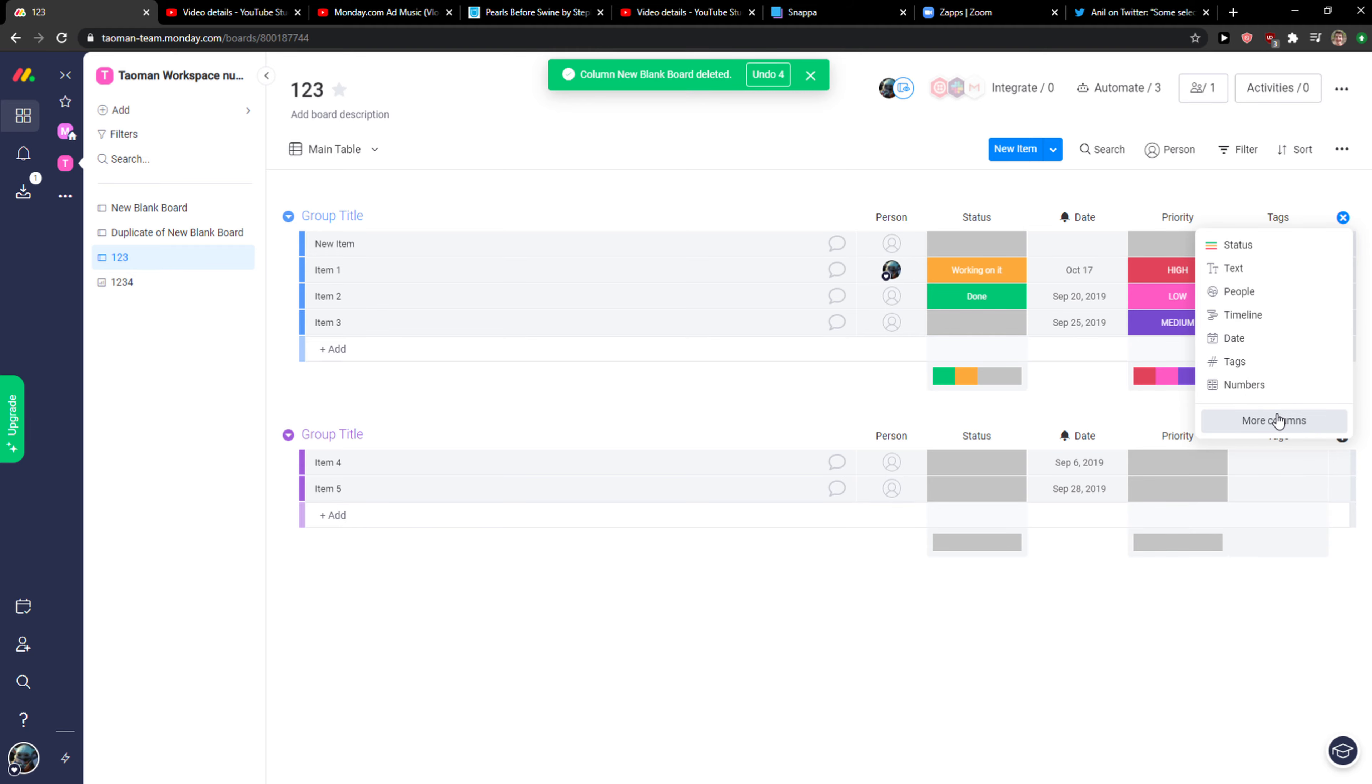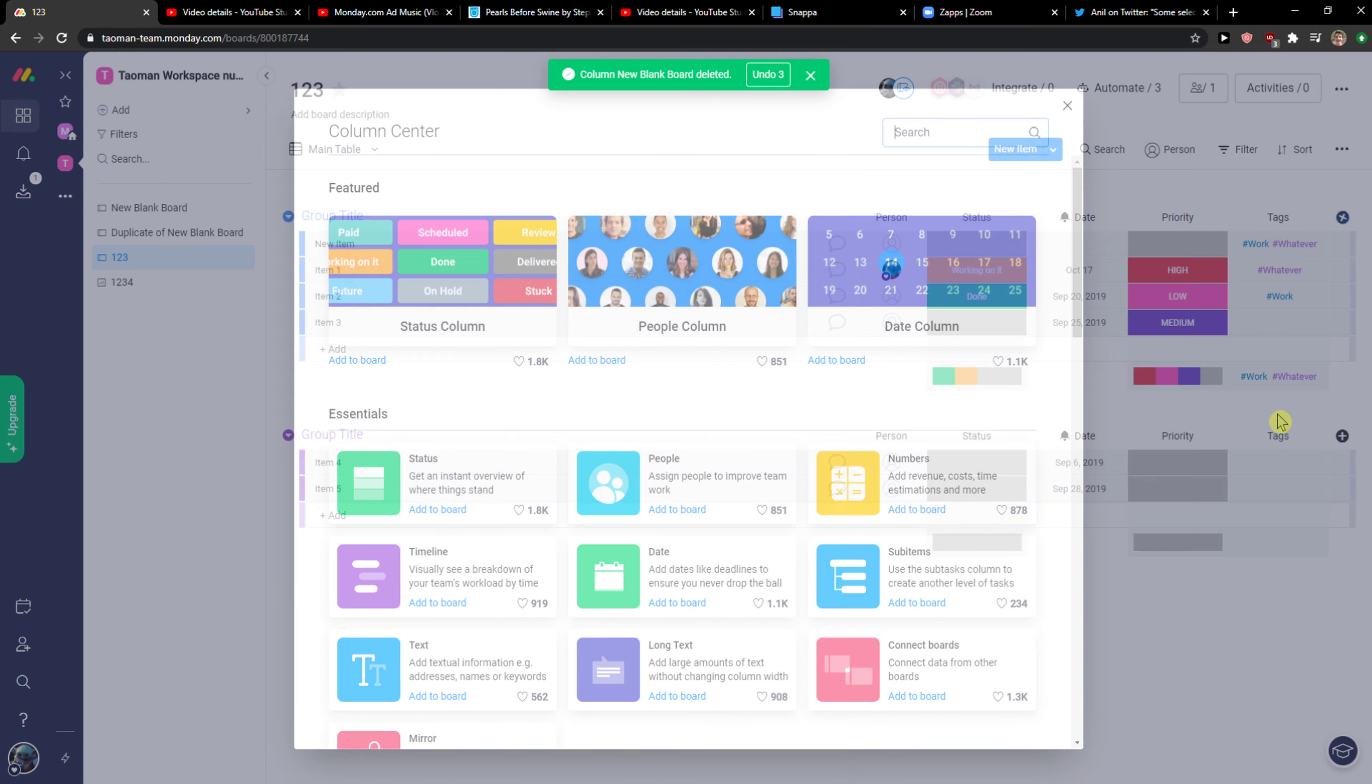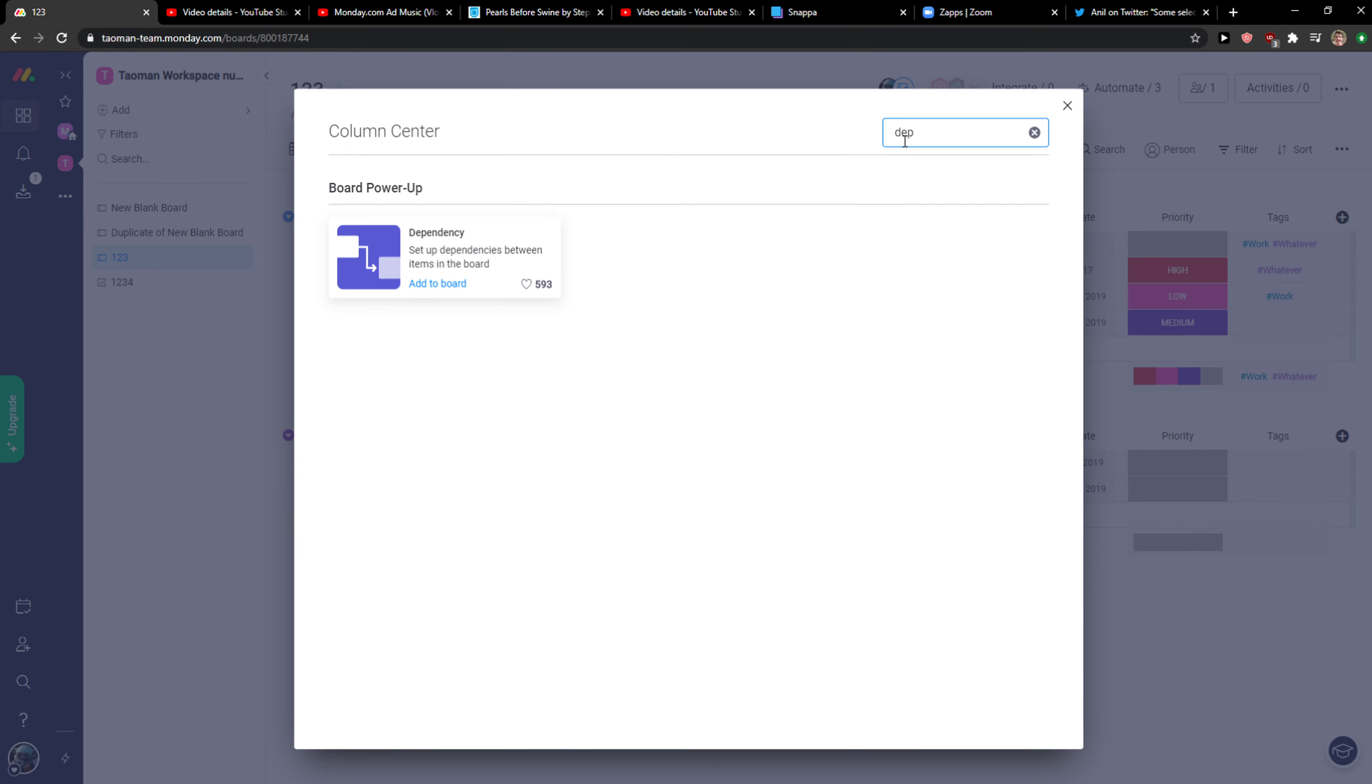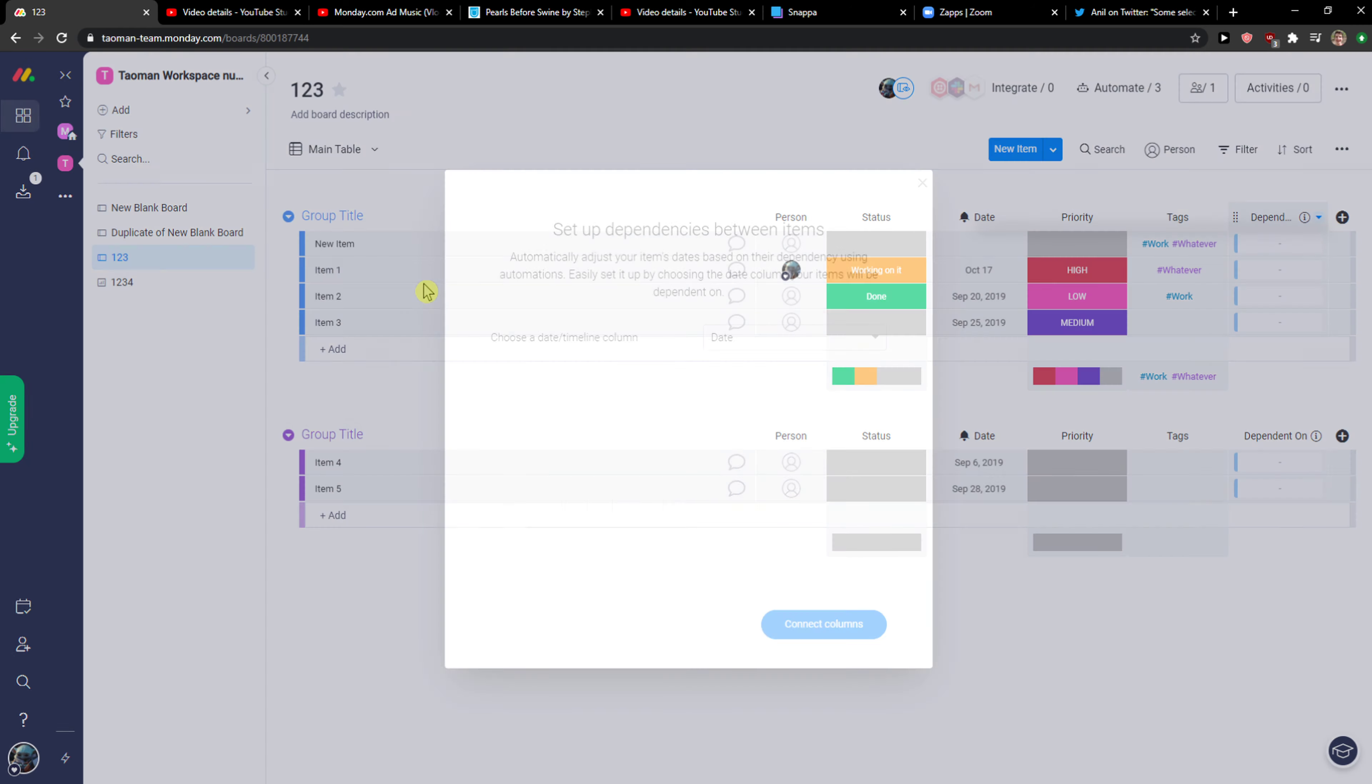Click column plus and then click more columns. When you're here, you want to write dependency and you're going to see setup dependencies between items in the board. So let's click add to board.